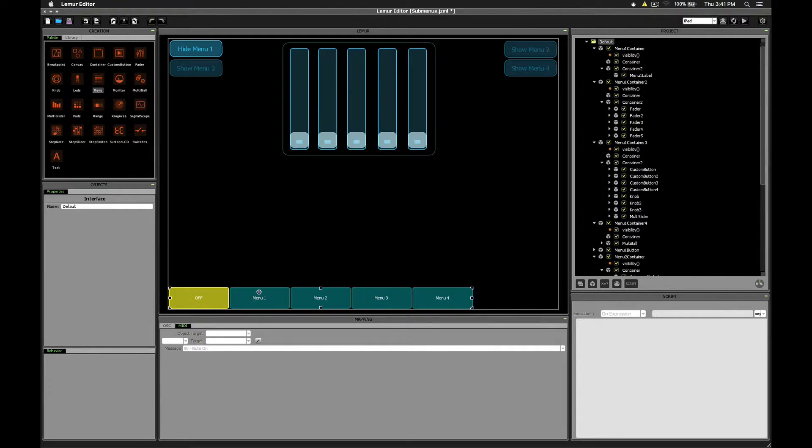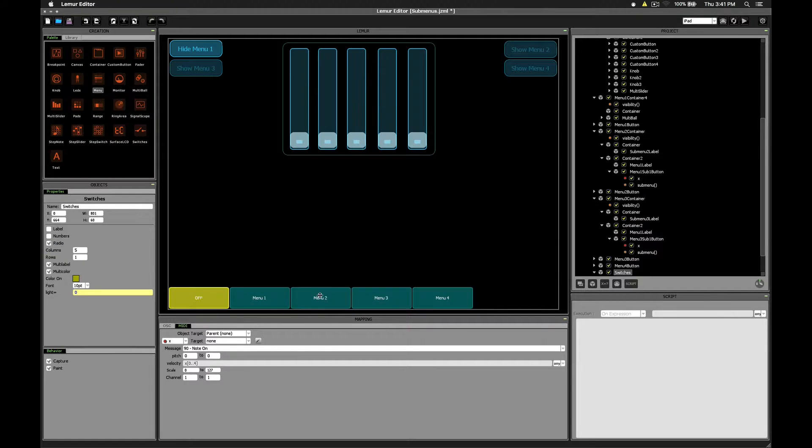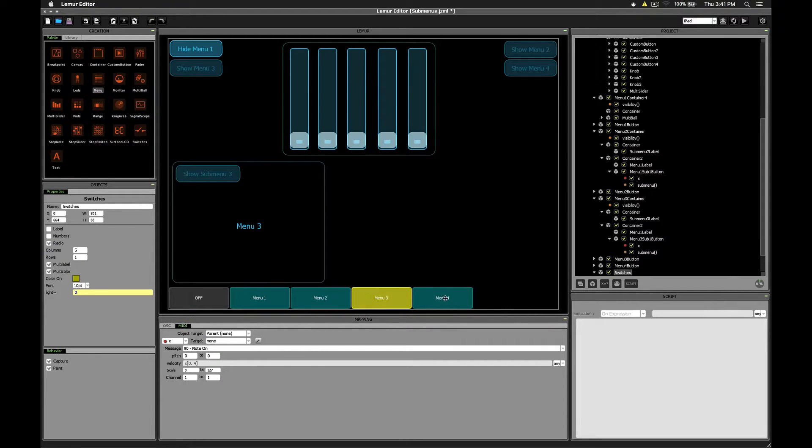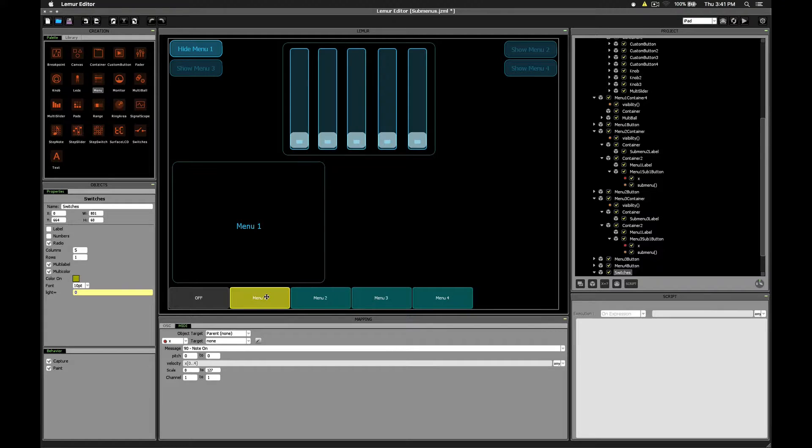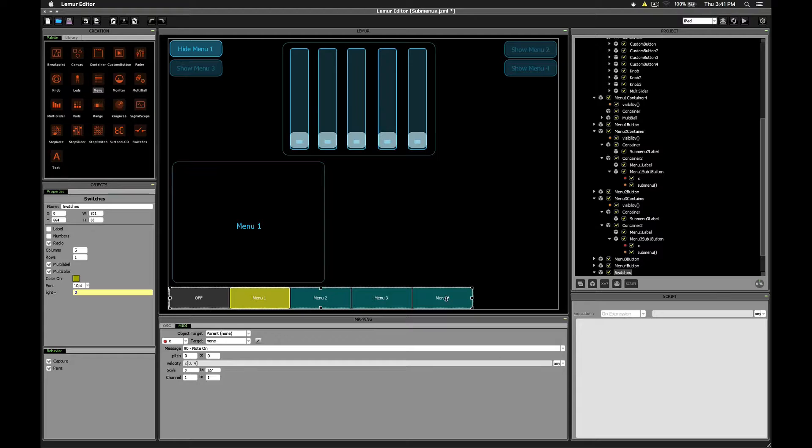On the other hand, the switches object handles that for you. You can easily use the radio option in order to force only one switch to be selected at a time. The disadvantages are that obviously you can't place the menu buttons themselves anywhere you want. They all have to be together as part of the switches object.